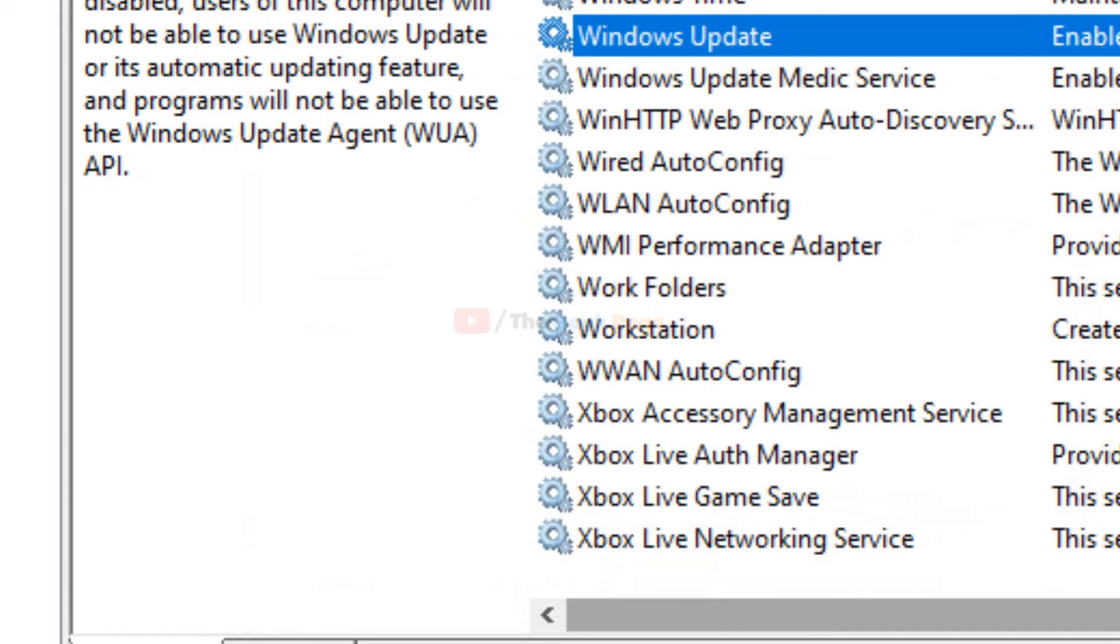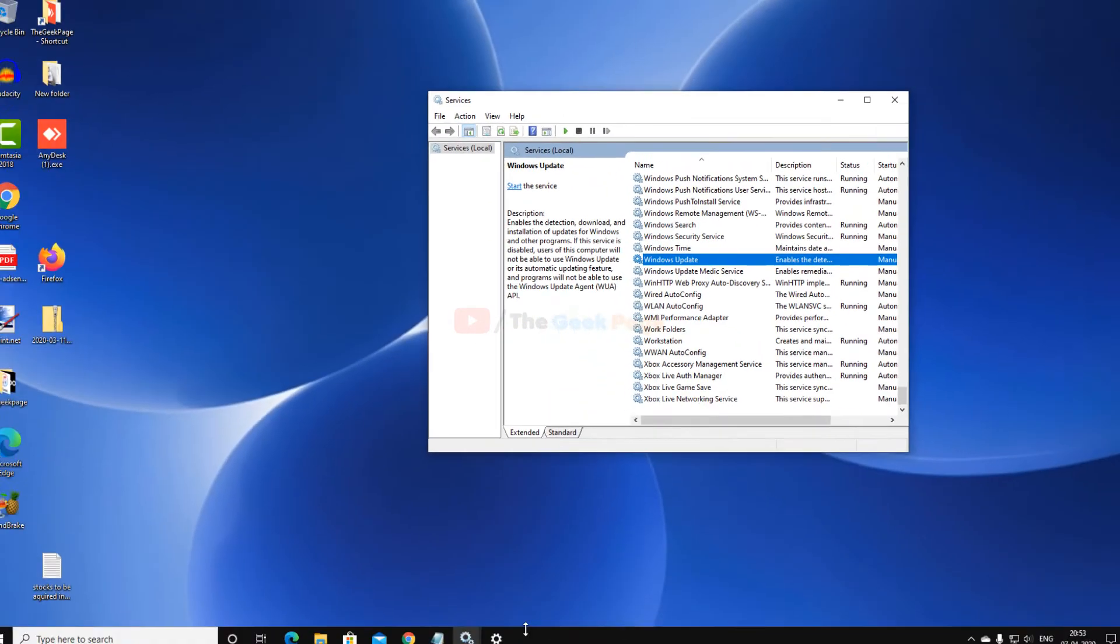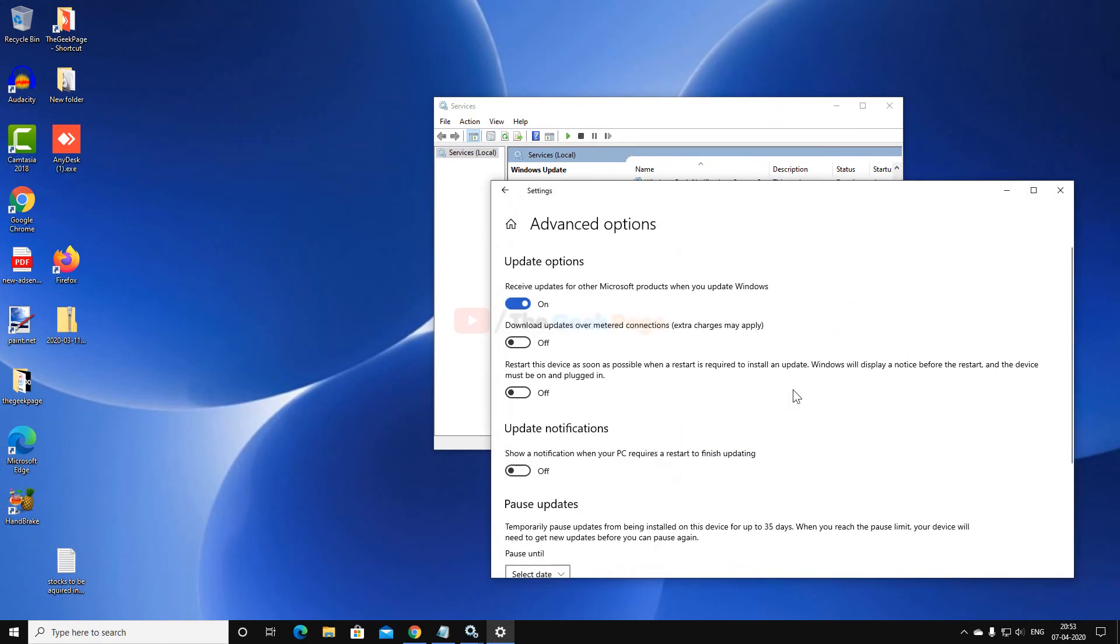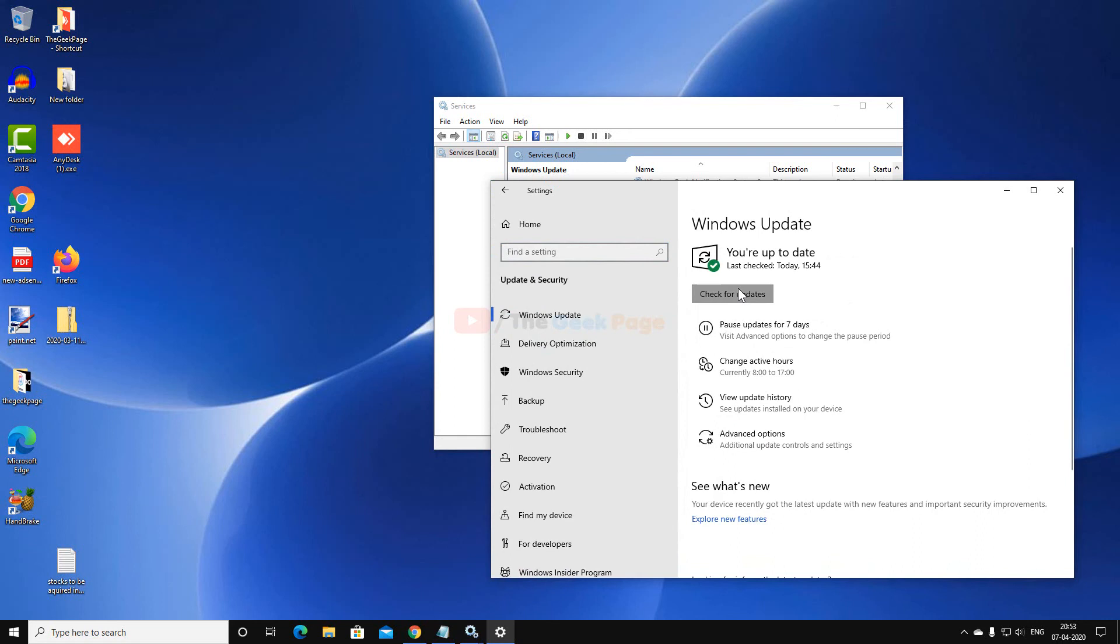Now go to the Windows Update and Security and try again, and your problem will be fixed.